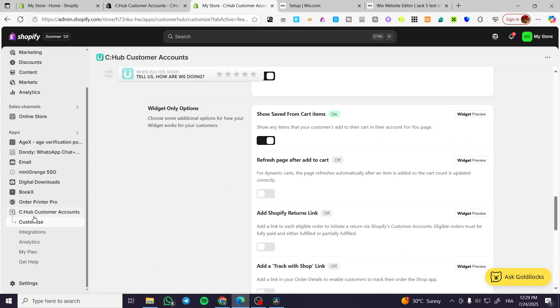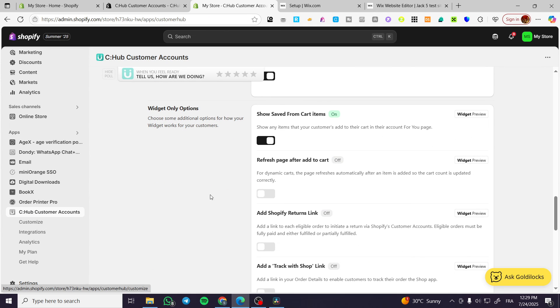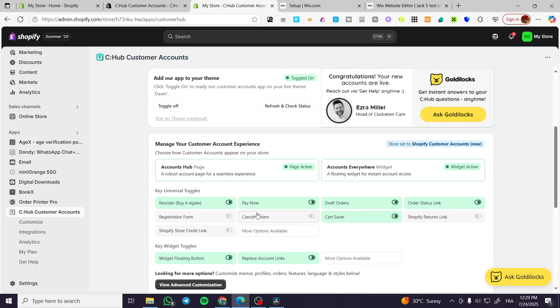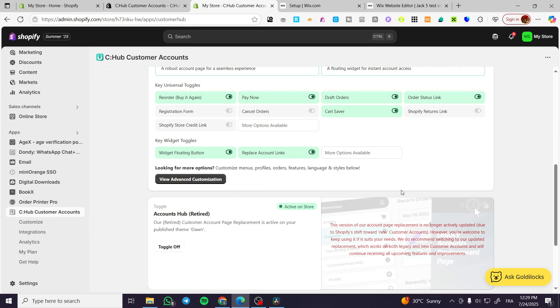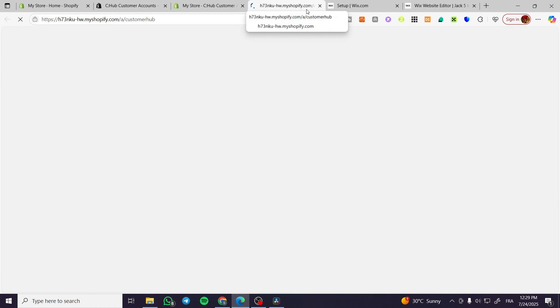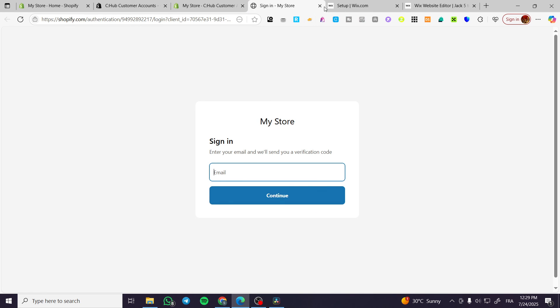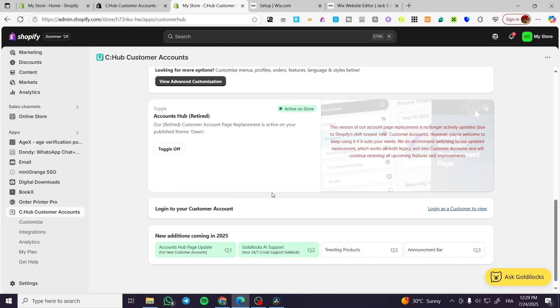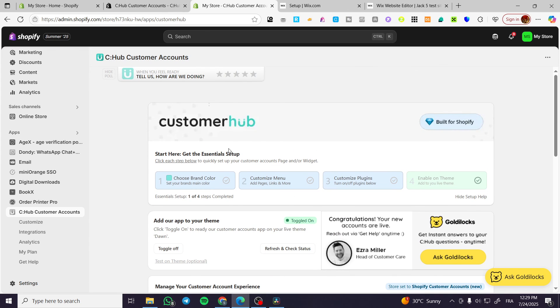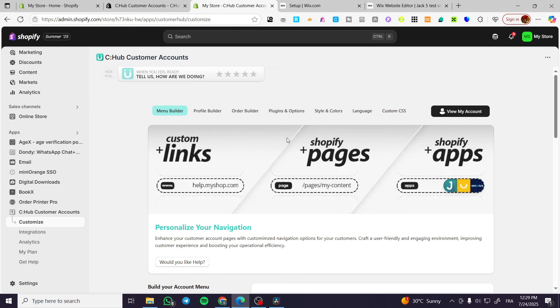These are going to be the advanced settings. You're going to have the customer hub set up here on the store — it will prompt the sign-up from you and show you the page. That was pretty much it for today's video. Thank you guys for watching. I hope you enjoyed the content and I hope to see you soon on the next one.